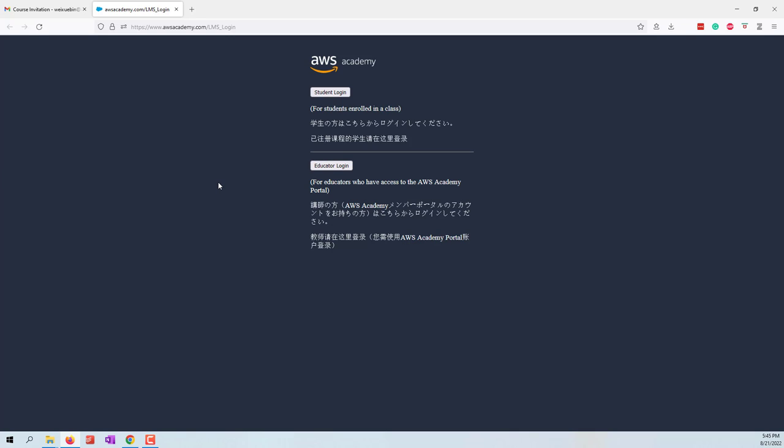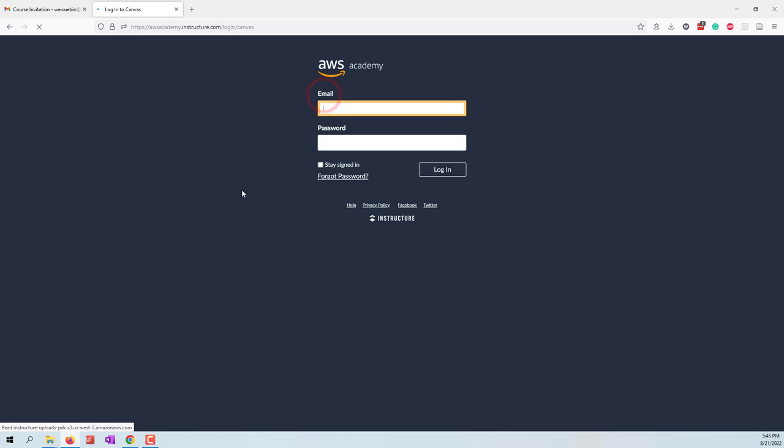You may also need to set up your password. Once you set up your password, you can choose the student login and use your email and the password that you set up. Then we will be logging into the AWS Academy Learning Environment. I already have the password set up, so I log in.